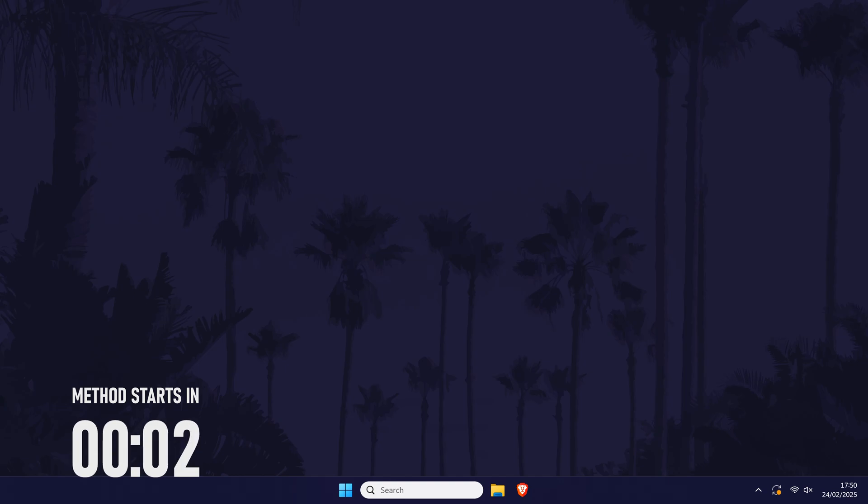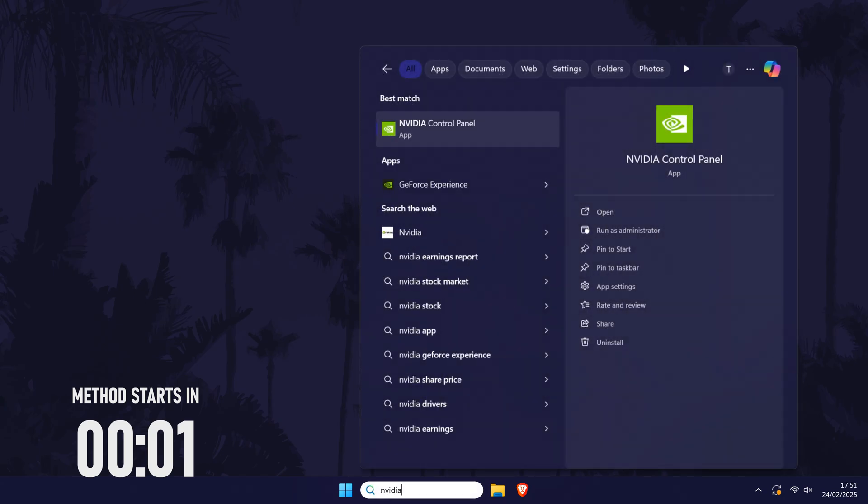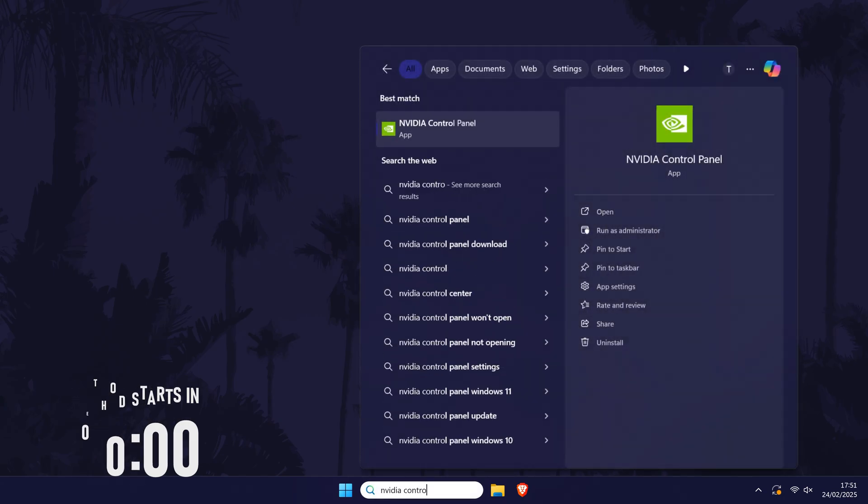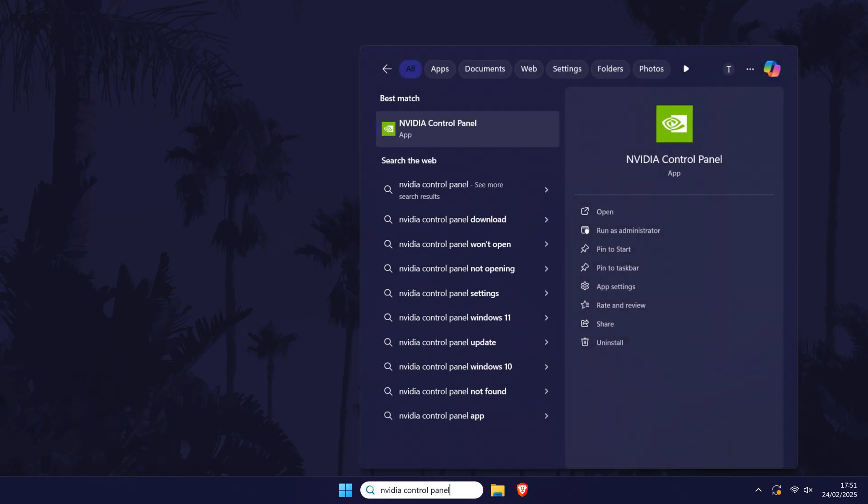Open the Nvidia control panel first. If you can't find it, you can search for it in the search bar.